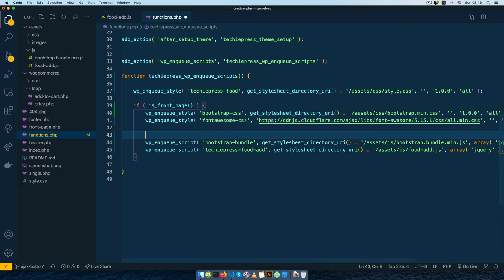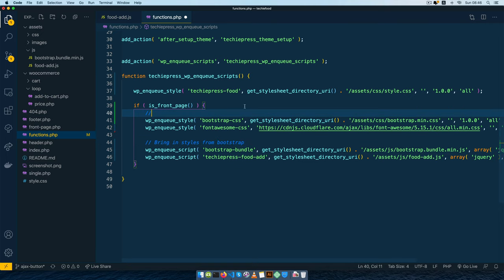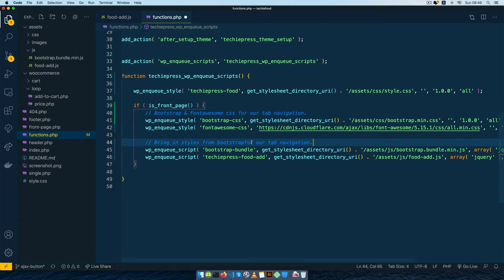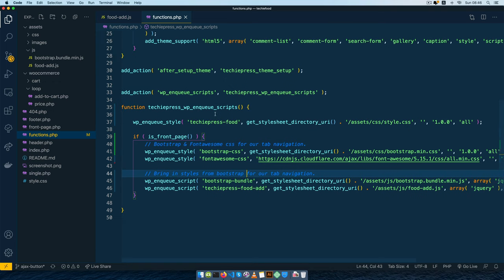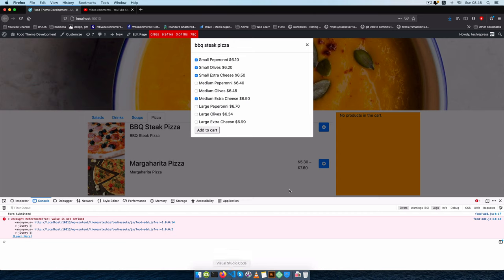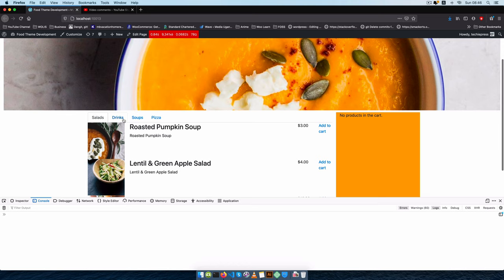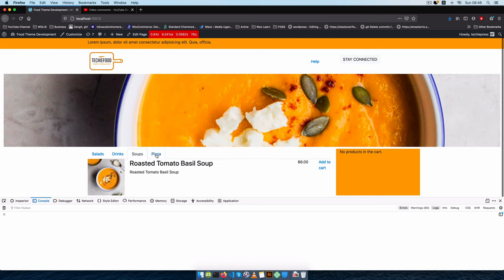I'll remove the commented code to keep everything clean, add some comments, bring in Bootstrap CSS and Font Awesome CSS for our tab navigation, and add the same comment down here. I'll save this, go back to our front page, reload everything, and the tabs still work without an error.